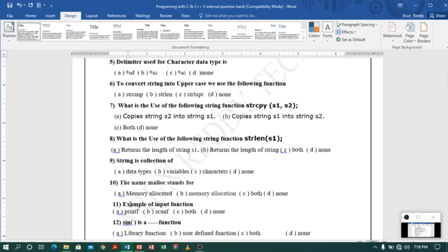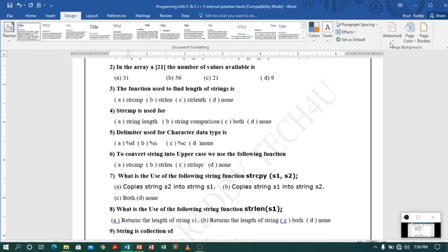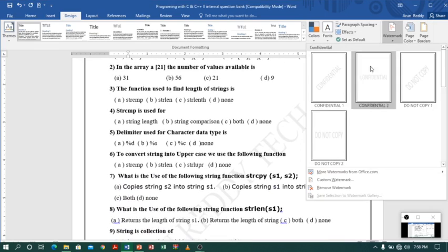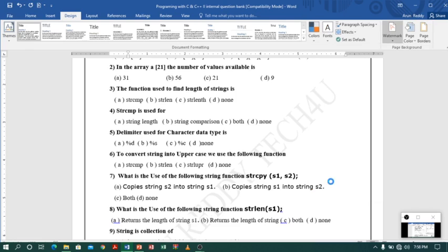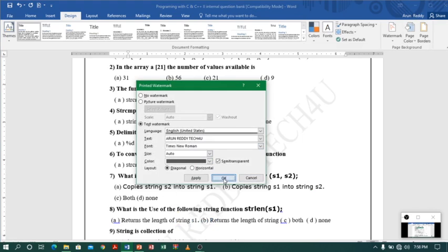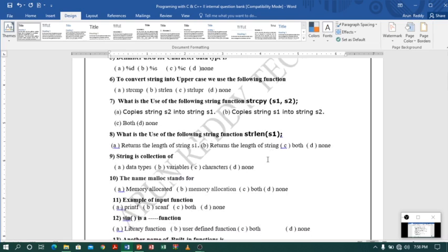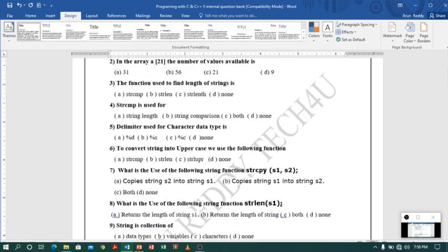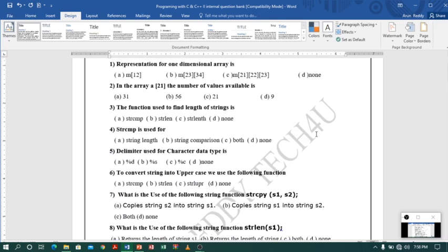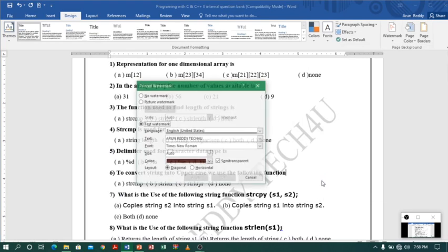Now you can see there is a watermark — 'Arun Reddy Tech4U'. If you want a bolder, darker one, you can also do that — just select the darker color options and click OK. You can see it is now darker. Suppose you want to make the watermark horizontal instead of diagonal.